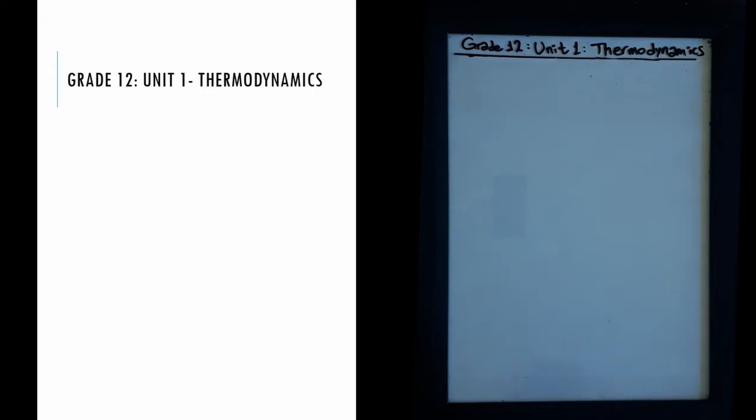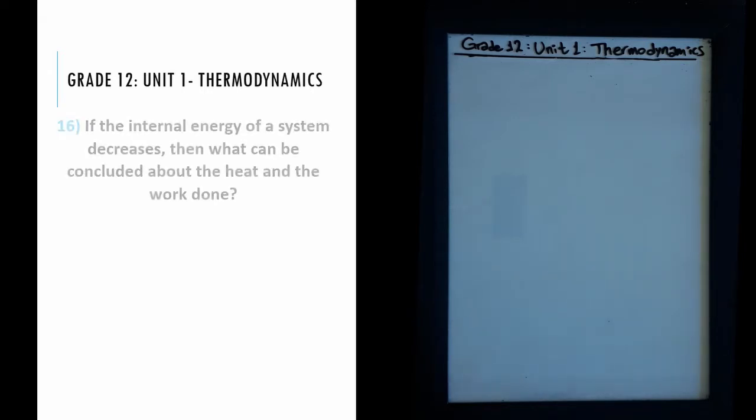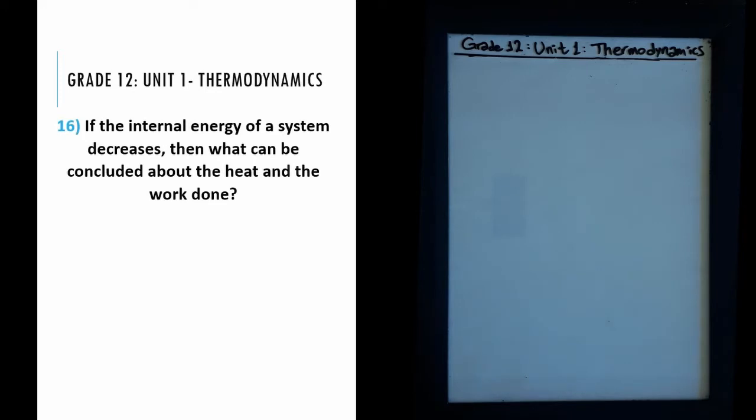Welcome everyone to JM Lectures. We are covering the first unit of grade 12 physics, thermodynamics. So let's just hop right into it.